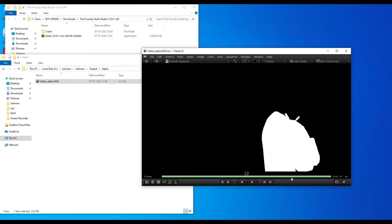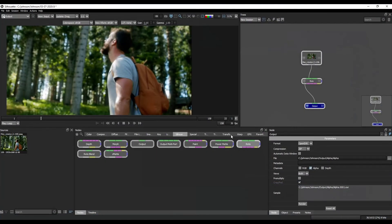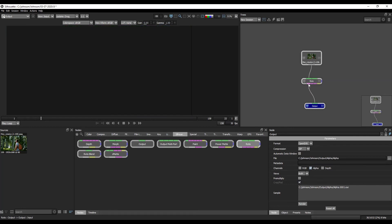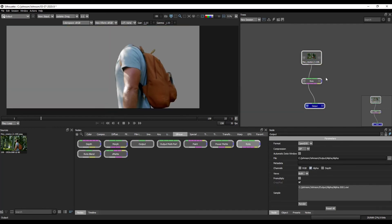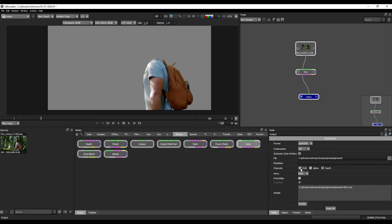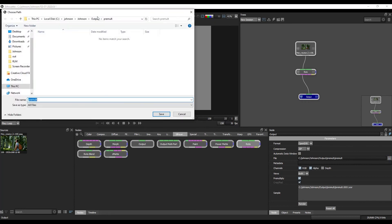We will change the output — that is also very easy. We will change the color channels and the output. Here are the small changes: we will change the RTP. Then we will change the output and save the output.